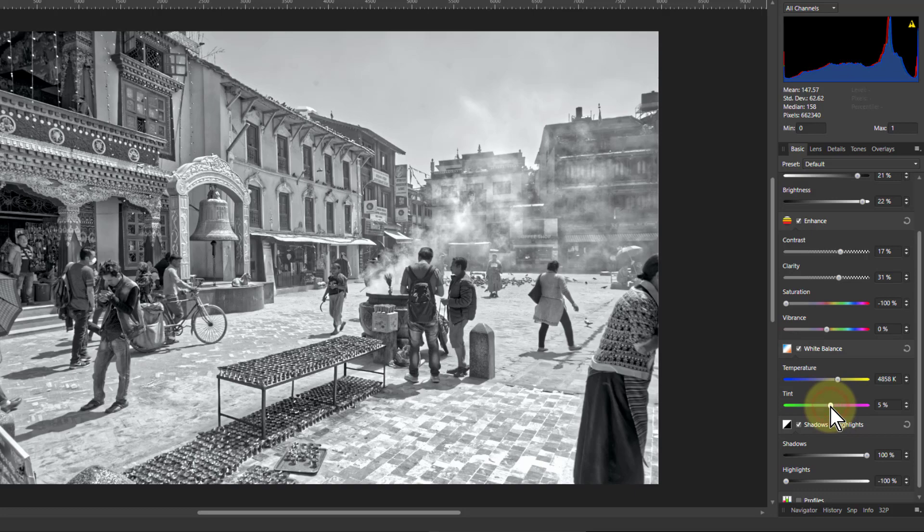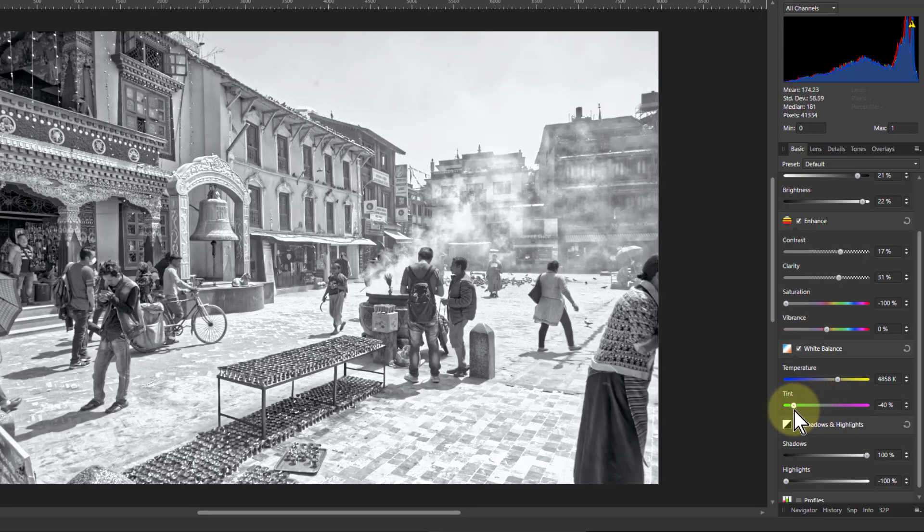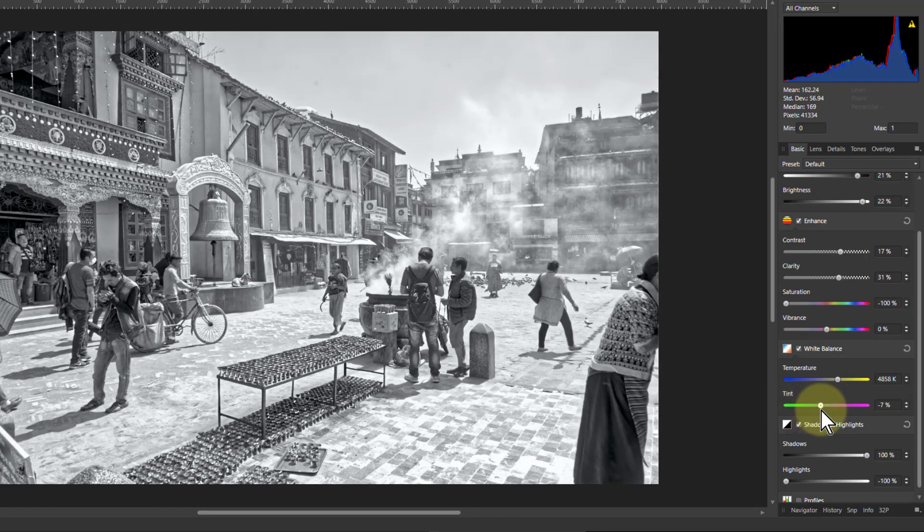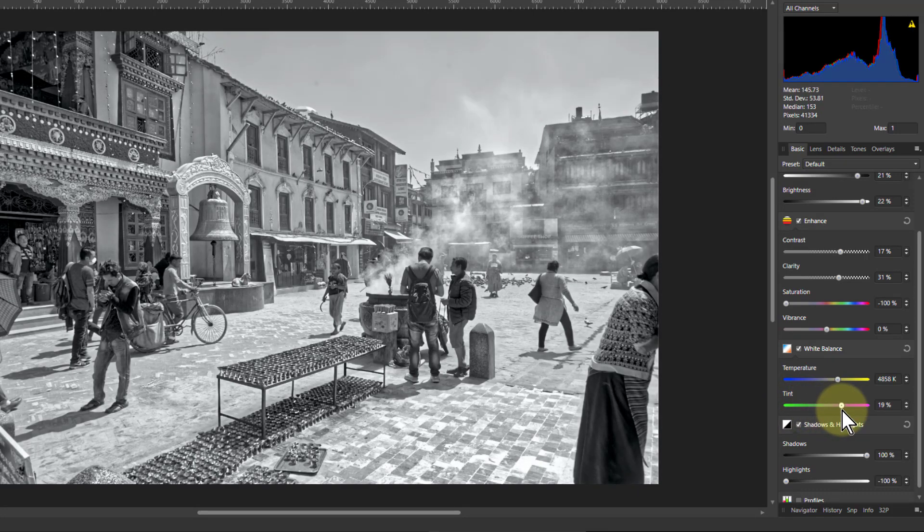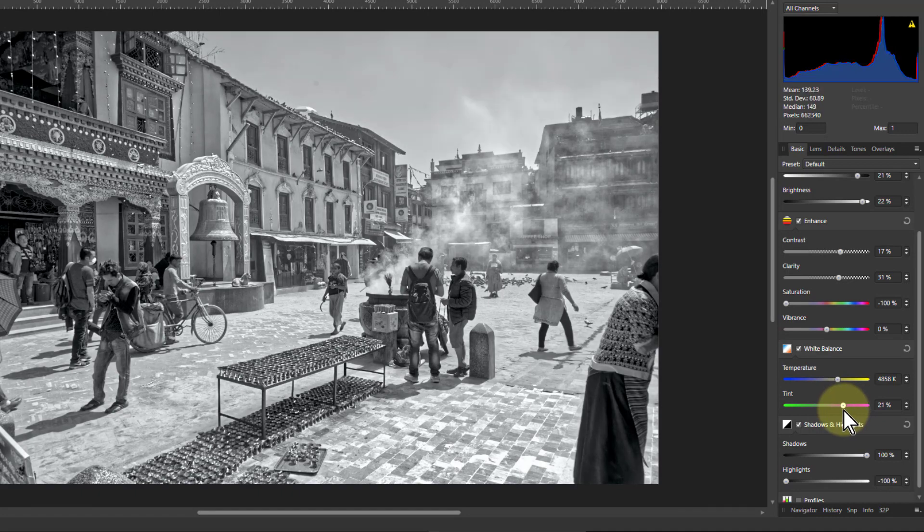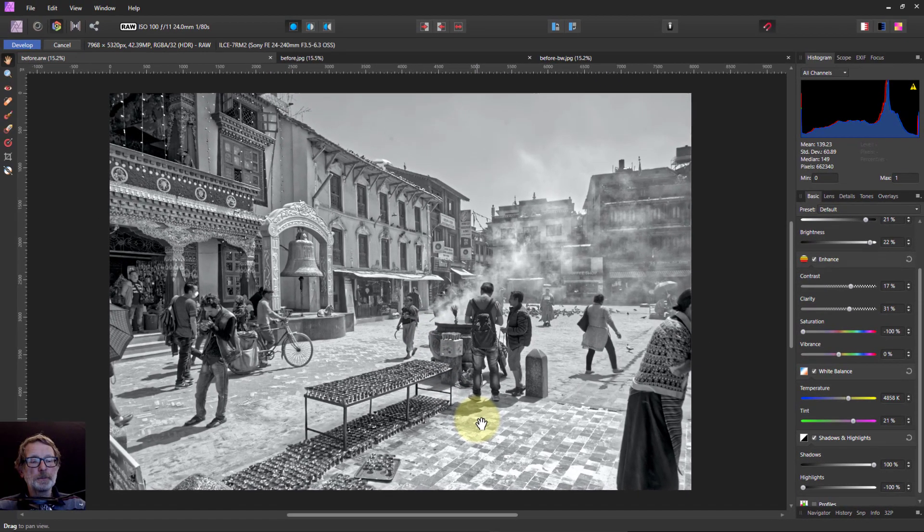And the green magenta tint. Green? No, I don't think so. Maybe a bit of magenta just to get a little more sort of shape into the sky there.